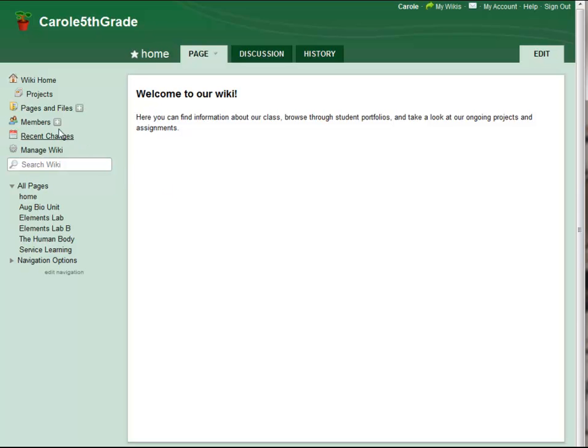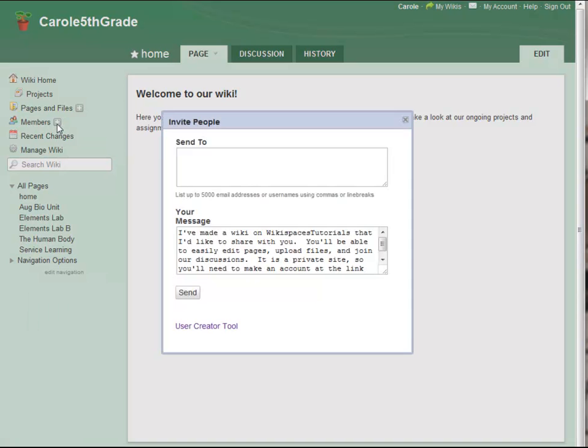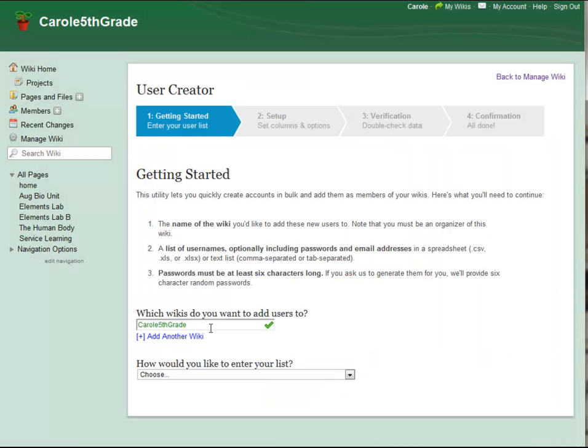If your wiki has been upgraded to one of our free education plans, or if you have a wiki on a private label site, your invitation options will include this User Creator tool.